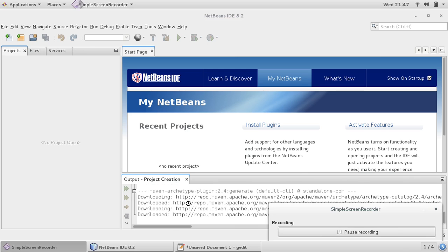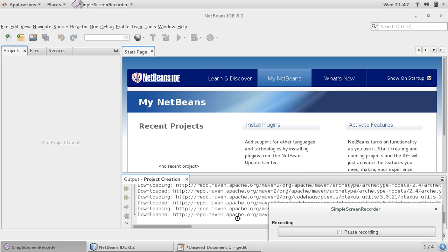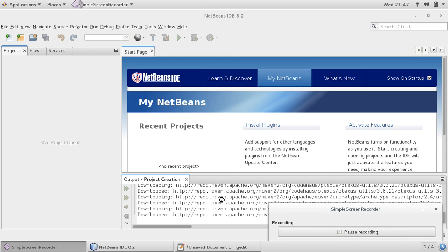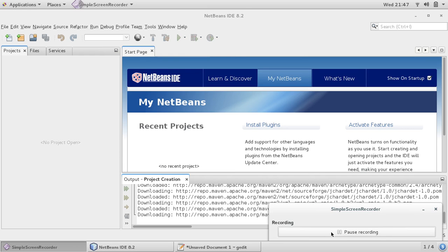So it will download some repositories. Until it downloads, I'm just closing the video then we'll continue.